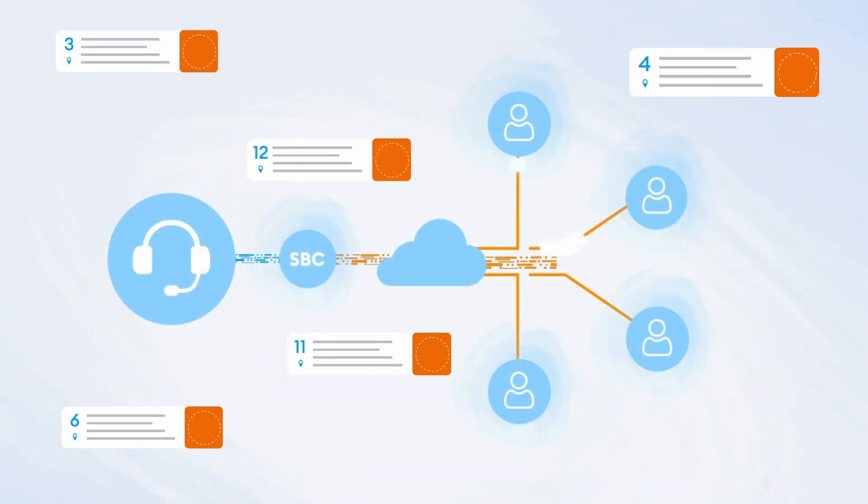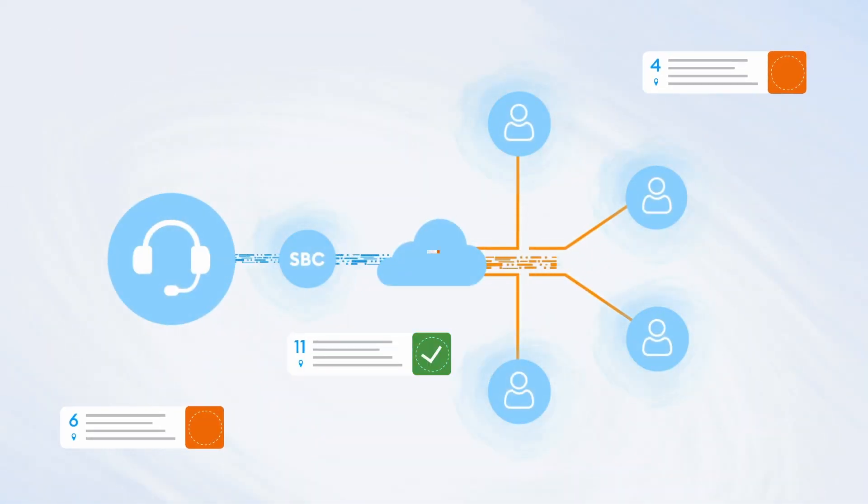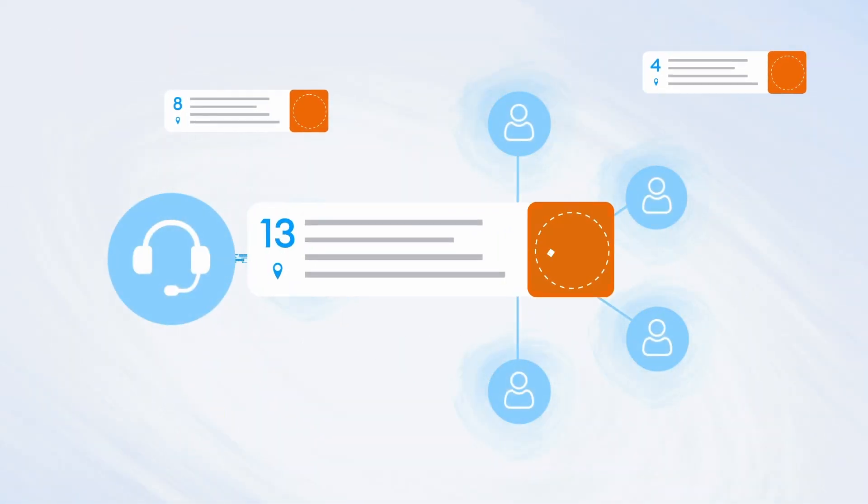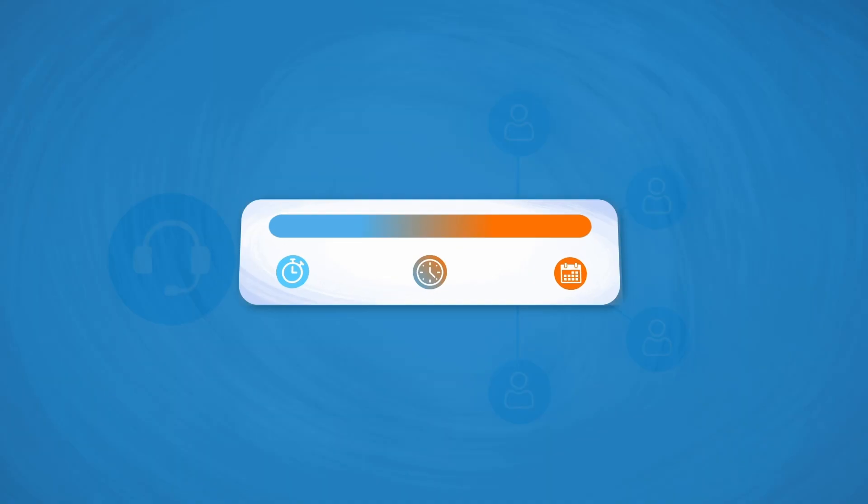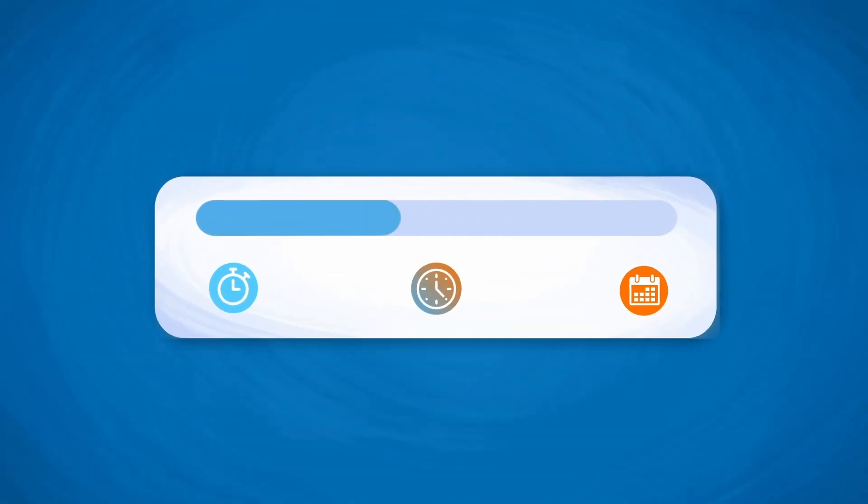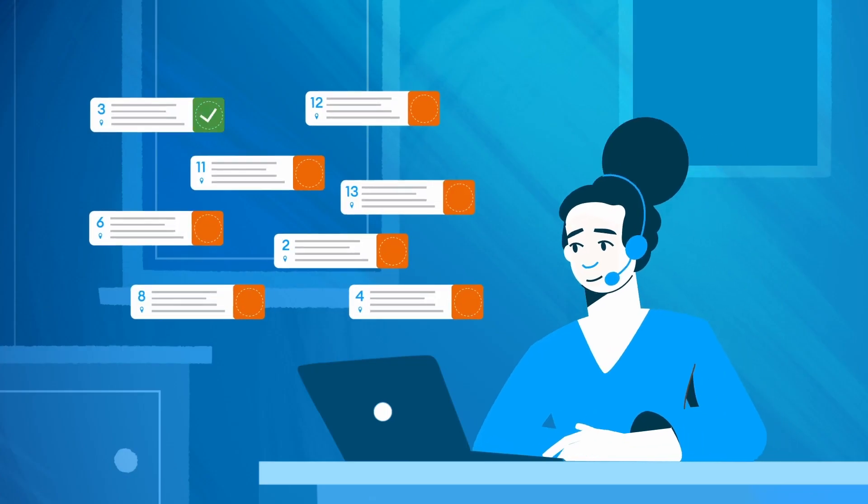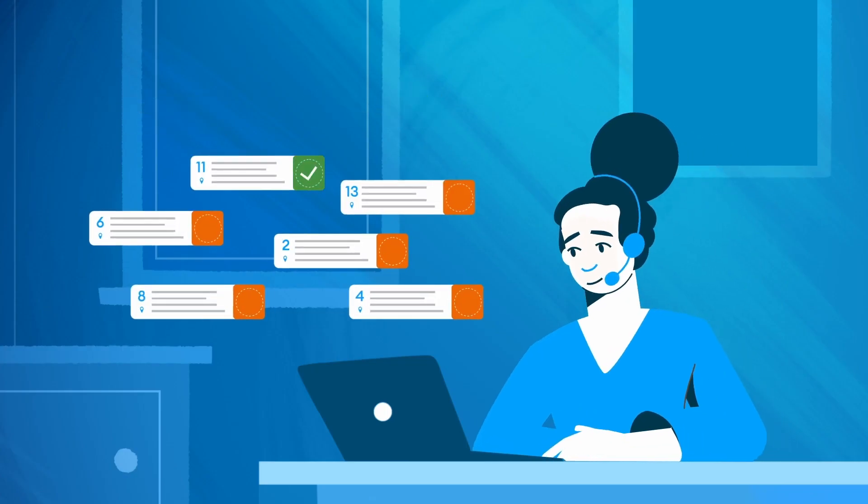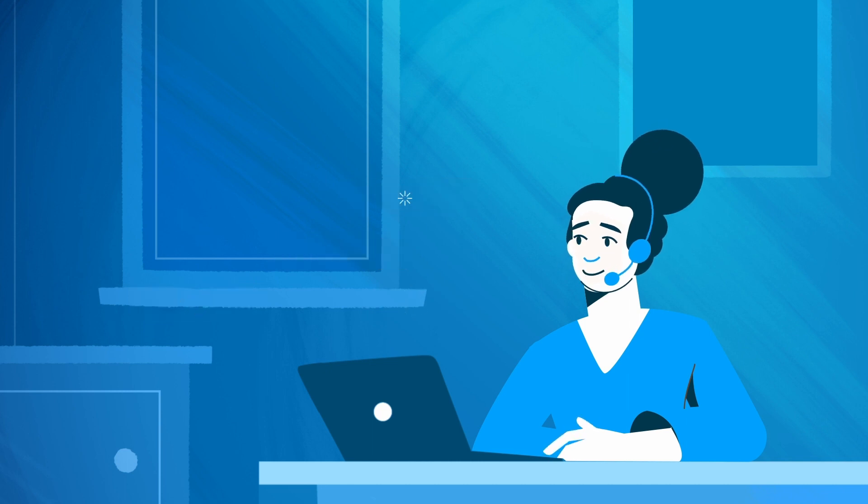Quality RTC reduces the average handling time for solving connectivity and quality issues in WebRTC applications from days or hours down to minutes, while also dramatically reducing the load on your support team and increasing their efficiency.